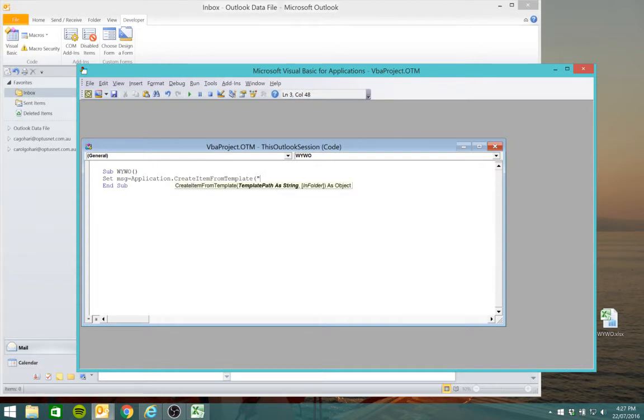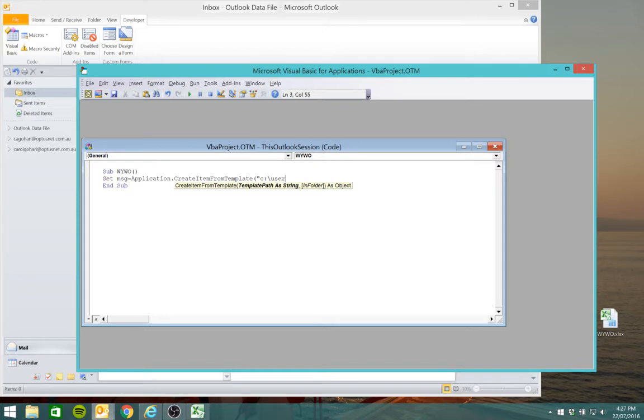Now here you'll put in your file path for the template that you've just saved, which should look like this, but at this stage it'll probably be your name you'll need to check.